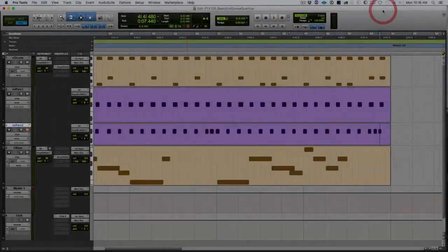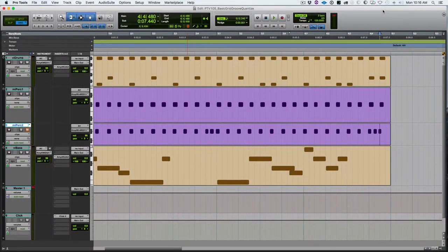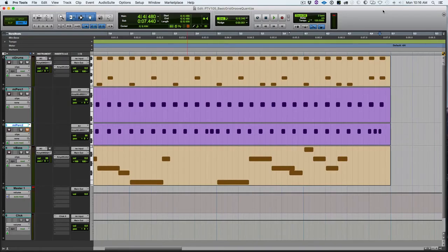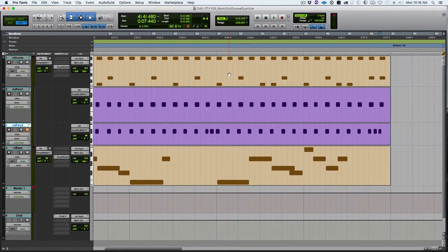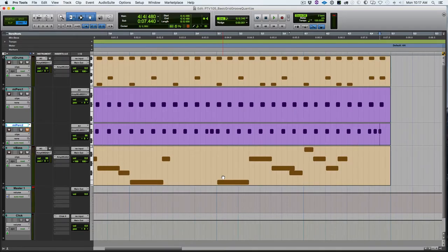Here we are, we're going to talk about quantization today. We have some tracks left over from the last video. We have the drum part that I entered manually with the pencil tool, a bass line that I played in last time, although I re-recorded it to make some slight changes.